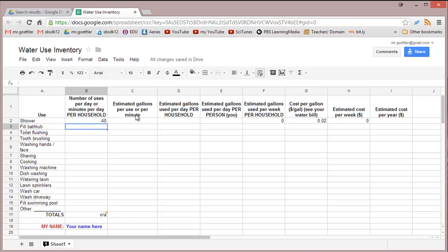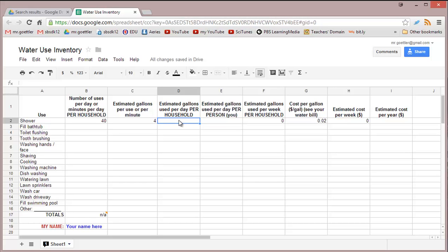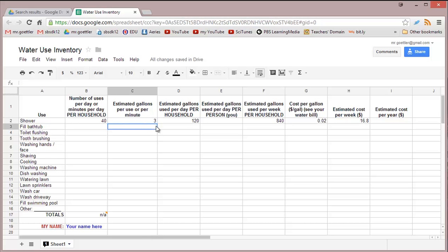Estimated gallons per use or per minute depends on what kind of faucet you have. A low flow shower head might be 2.5 to 3 gallons per minute. A real gusher might be 10 gallons per minute. Let's pick 4 gallons per minute. Estimated gallons used per day per household is the product of those two. Here's how we do formulas in spreadsheet: it always starts with typing equals, then click on this number, then times asterisk, this number, and enter. If you want to go back and change it because you have a low flow shower head, make that 3 gallons per minute and it will automatically update.